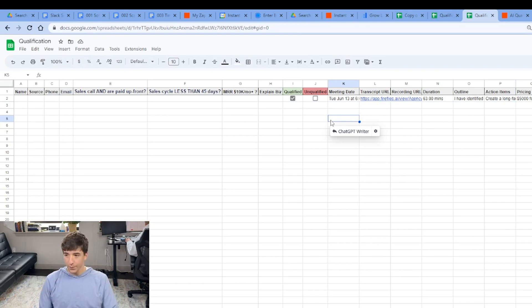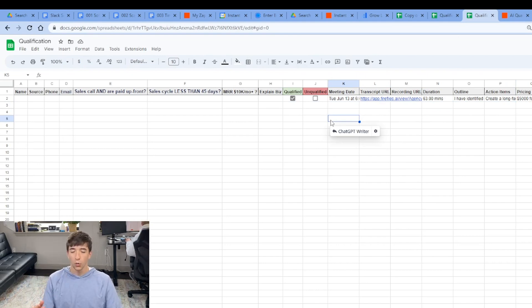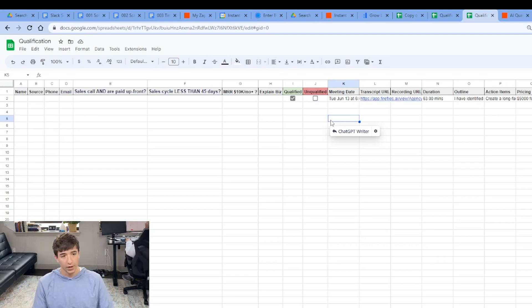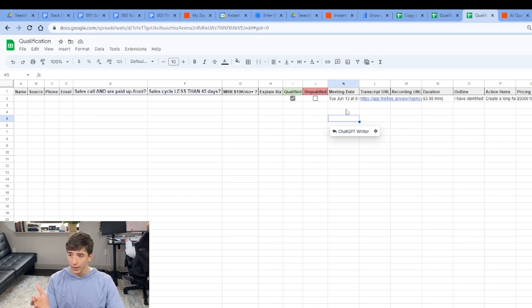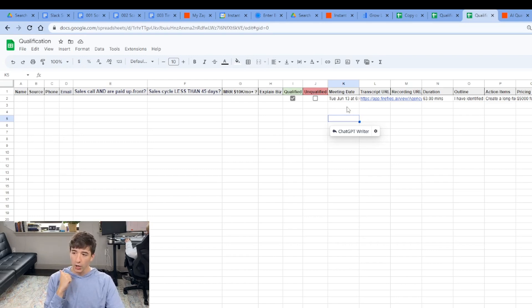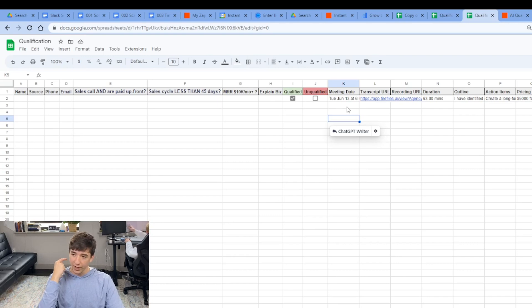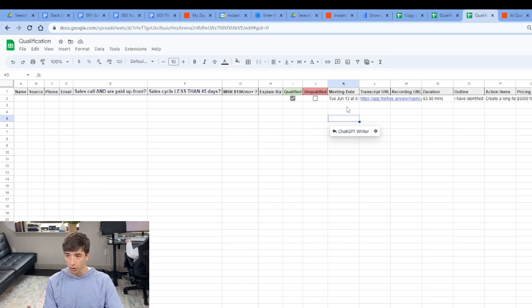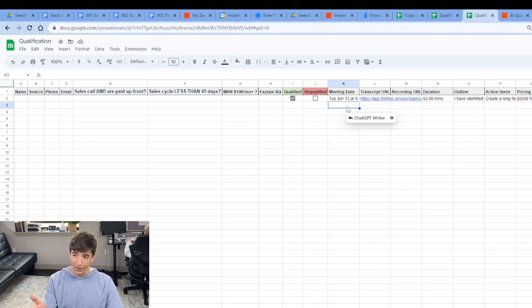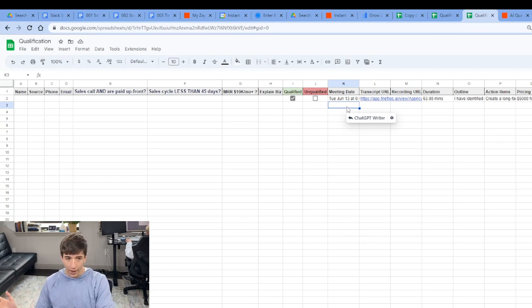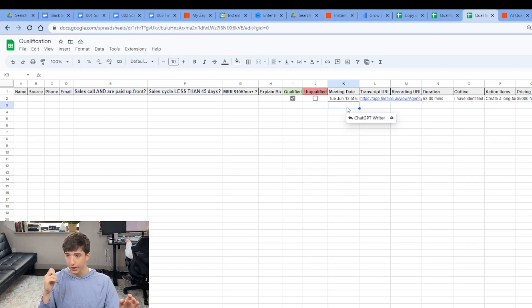So from there, if the meeting happens and our appointment setter or a closer is on the call with this prospect, once Firefly AI has joined the meeting and the meeting is over, meaning we either have a close or we don't have a close. Maybe the person actually wasn't qualified or potentially there needs to be a second call closed, but all of it is going to be automatically recorded anyways on Firefly AI. But you don't want to have to go to Firefly AI every time you want to see what's going on with the state of your prospect.